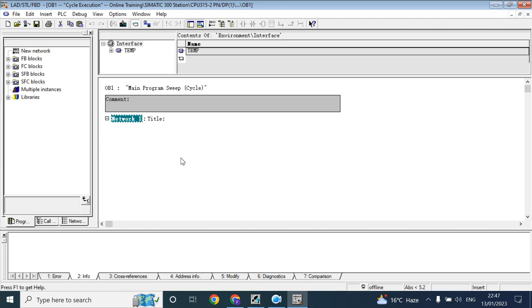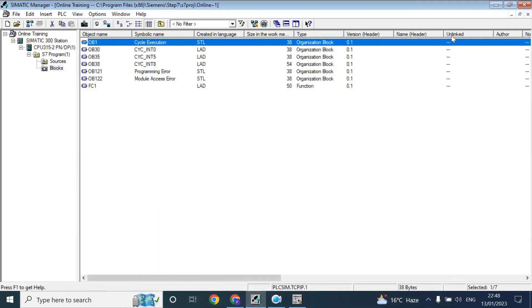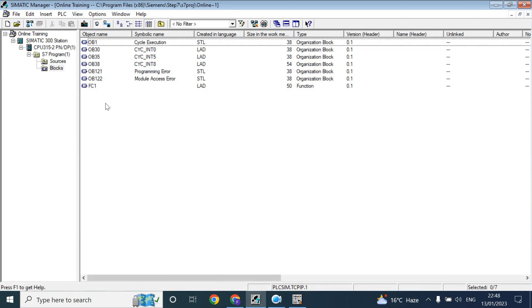So function is a block where you can write the program. But that function has no memory to store its data. To store the data you need the data block or other memory tag.